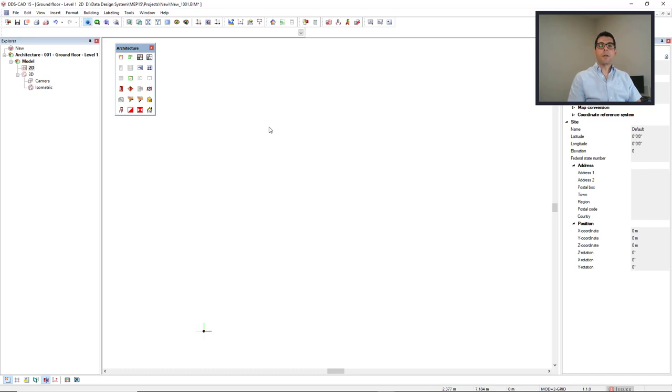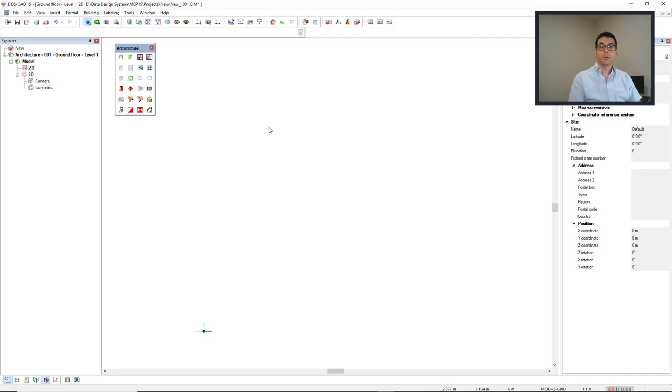Before we import the files to DDS-CAD, we highly recommend that these files are copied to the project folder. This will prevent that we lose these files somehow.